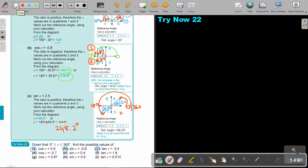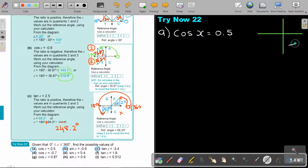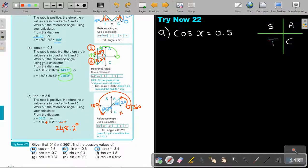Okay, let's start. Number A is cos x = 0.5. In this case, make your CAST quadrant. Cos is positive in Q1 and Q4. On your calculator, find the reference angle: second function cos 0.5 equals.